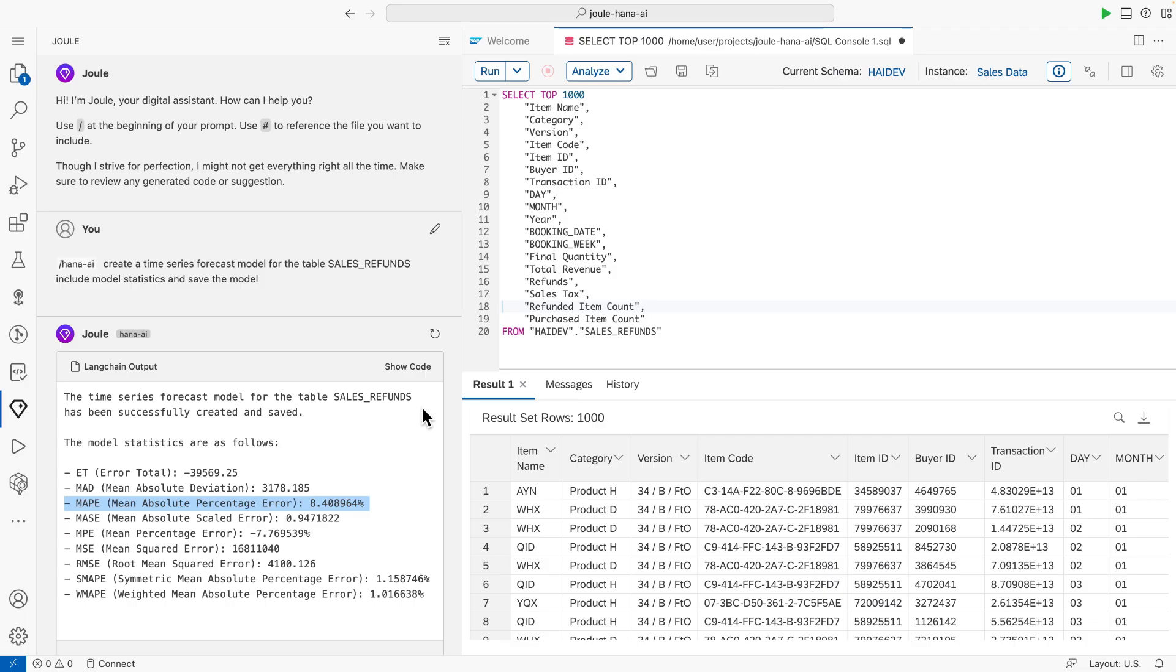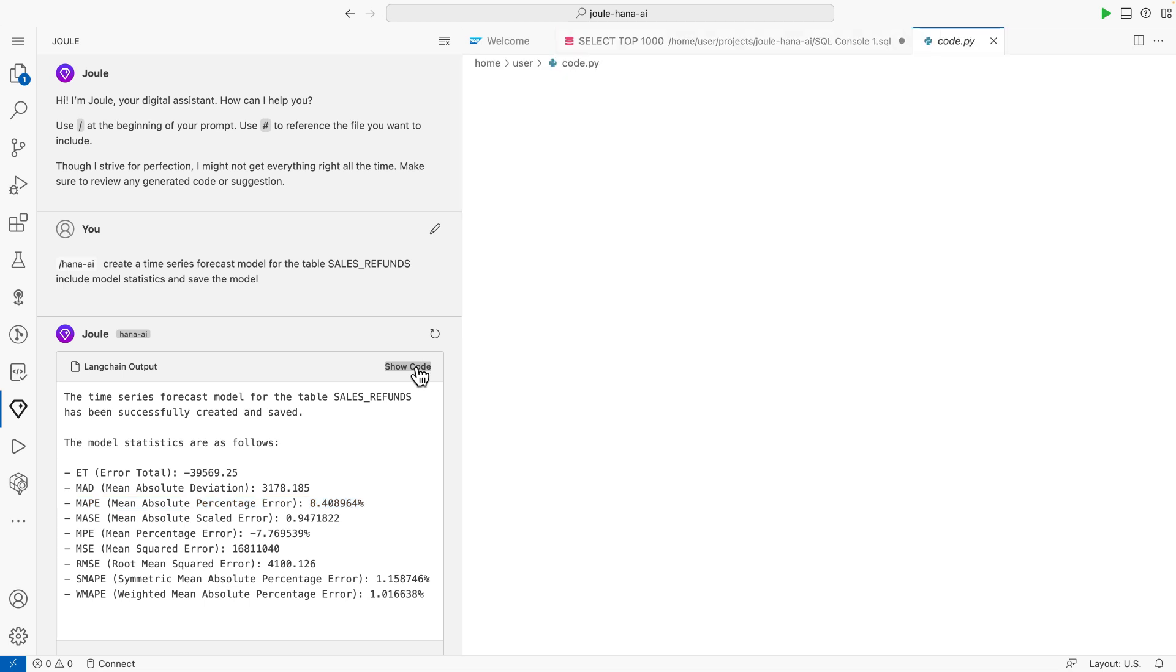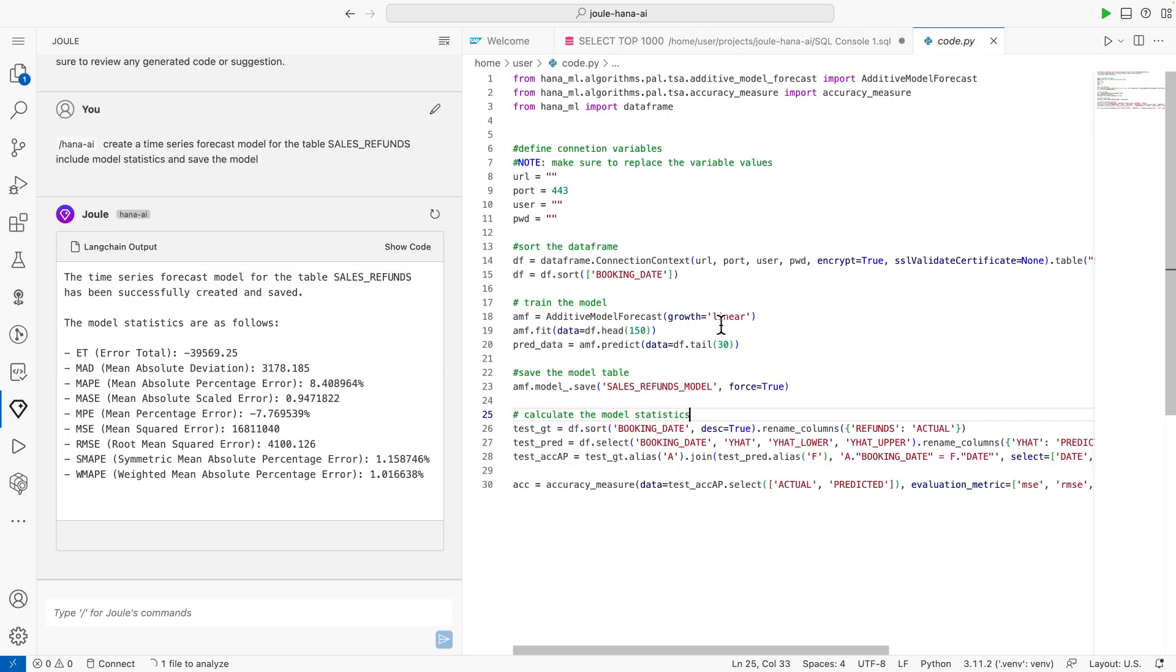Now I'm curious to understand what has happened in the background and would like to see how I could achieve something similar via code. Once the prediction model was generated, Joule already provided the code necessary to achieve the same via Python.